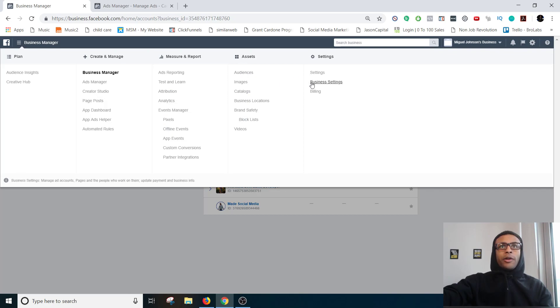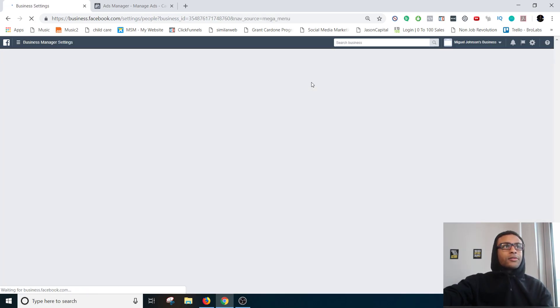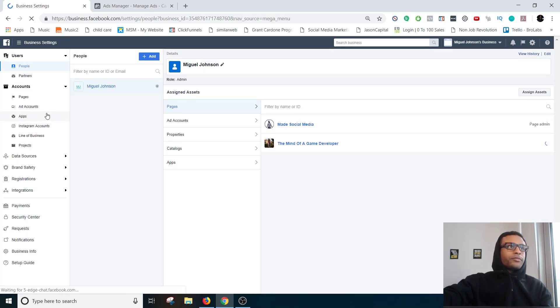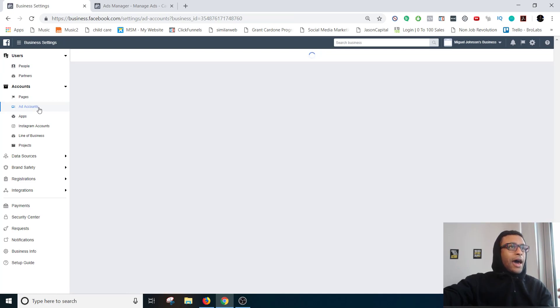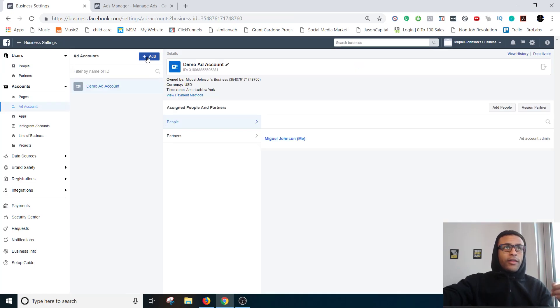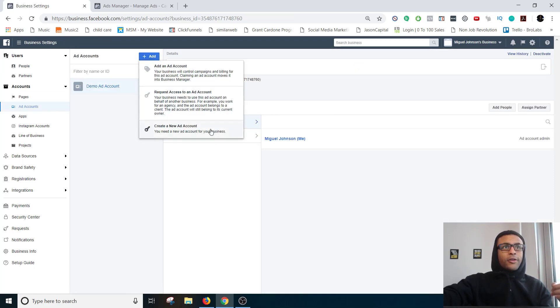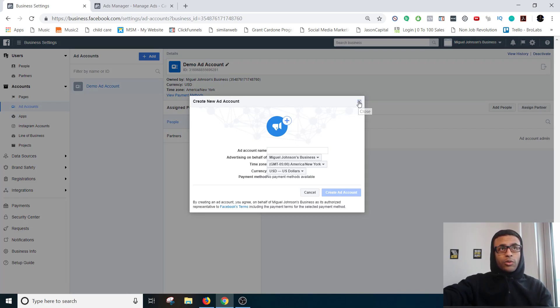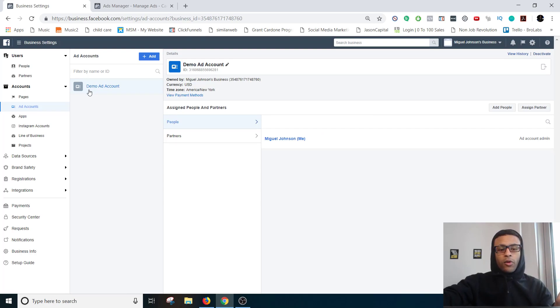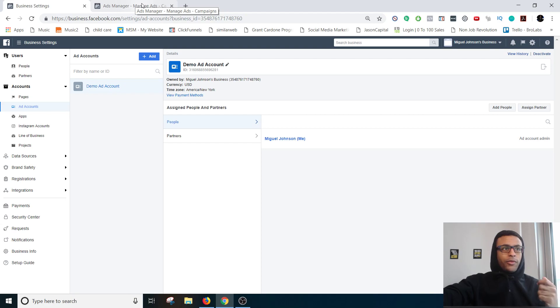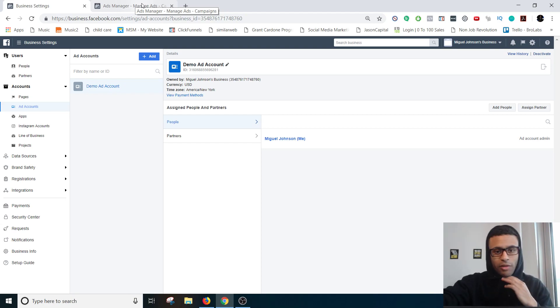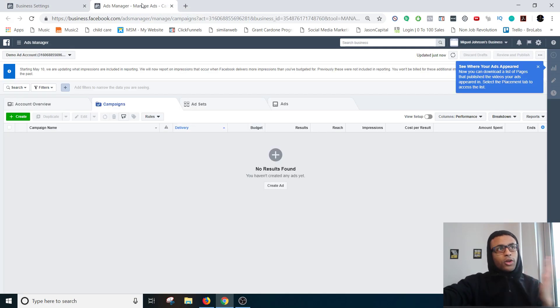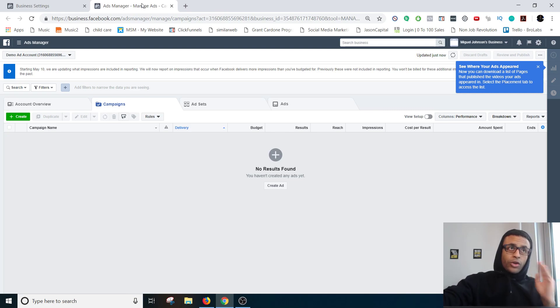And if you don't have an ad account set up already, business settings, ad accounts on the left, and then add, create a new ad account and then you'll just name it and then you're good. It's not going to let me make another one because I already have one. And if you want more you have to contact Facebook directly and ask them to give you access to be able to create more ad accounts.